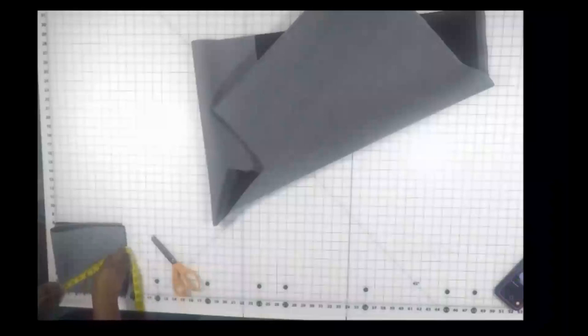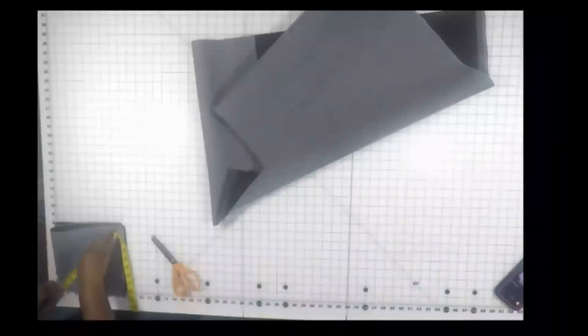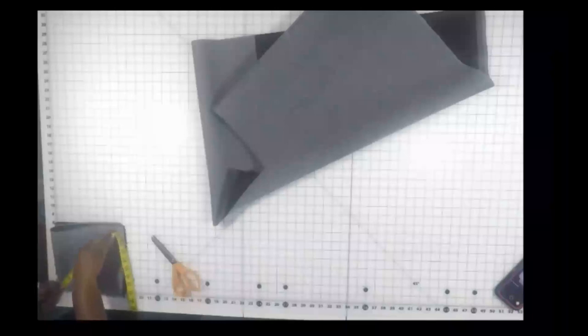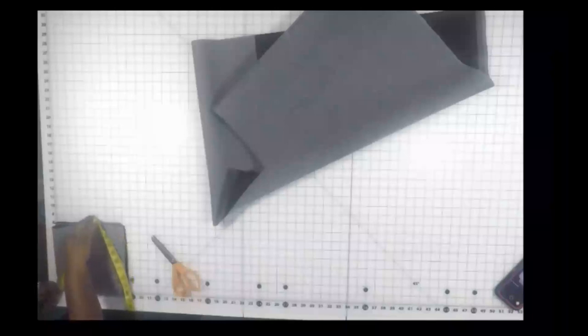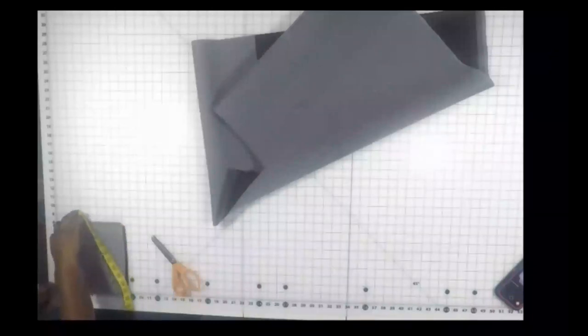So that it doesn't move and it will be an even six and a half inches all the way around as I swing and pivot. This will create a circle shape once it's all cut out.